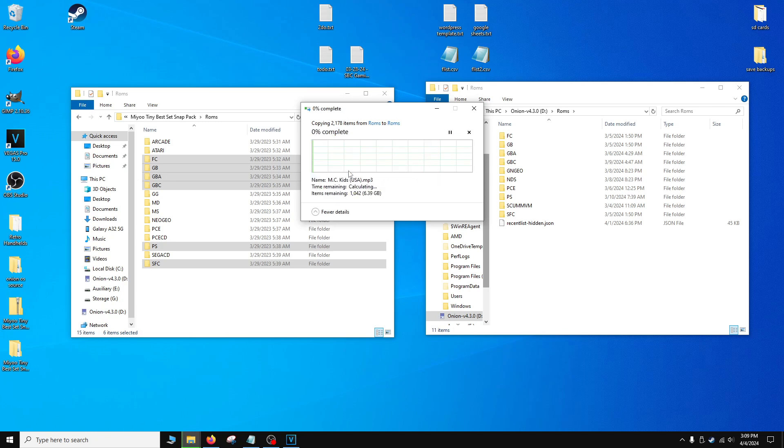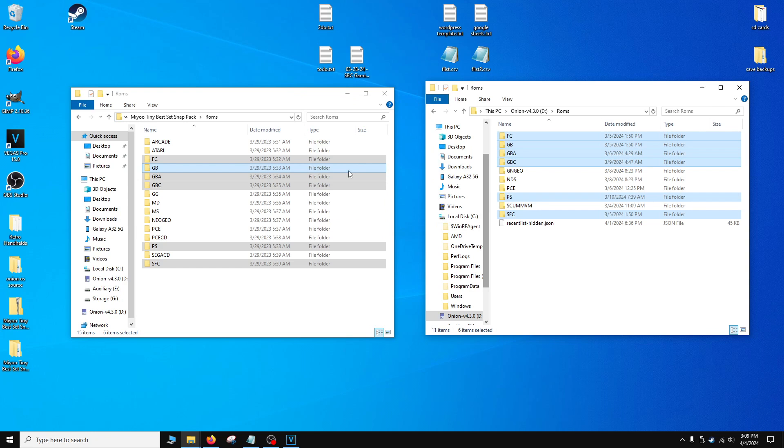That's going to be it. Once it's done, you will now have video previews along with the audio for each game in the Tiny Best Set Go ROM Set.